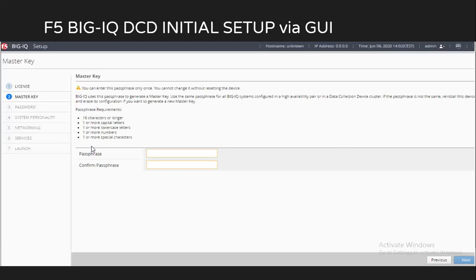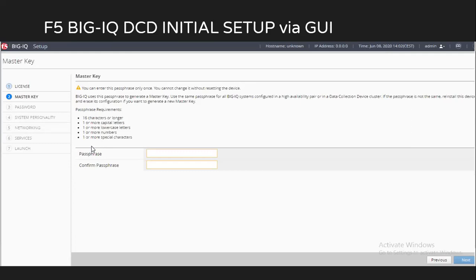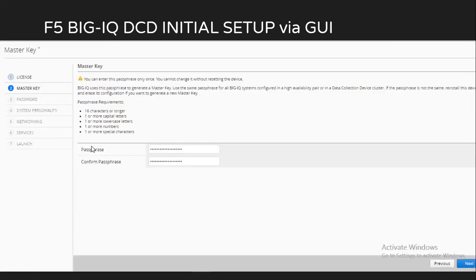After clicking on next, this is one major important feature which is introduced on BIG-IQ, which is the master key. Be very careful while you're setting this up because you cannot change this after your initial setup is done without resetting entire device. This master key is used for communication between your BIG-IQ DCD and BIG-IQ CM, as well as if you have your BIG-IQ CM in HA, then this same master key will be used for communication. So we have to make sure the passphrase that we are selecting is meeting the requirements. We just fill in the passphrase and click on next.